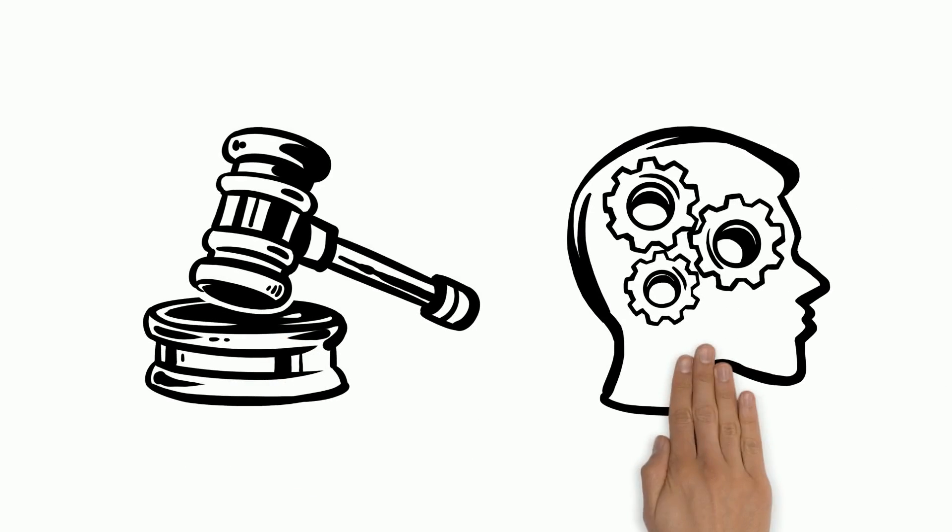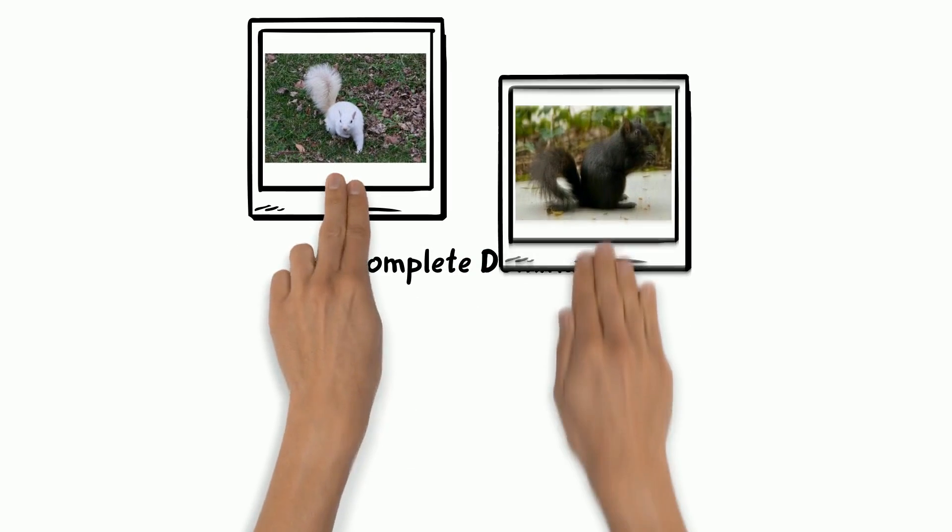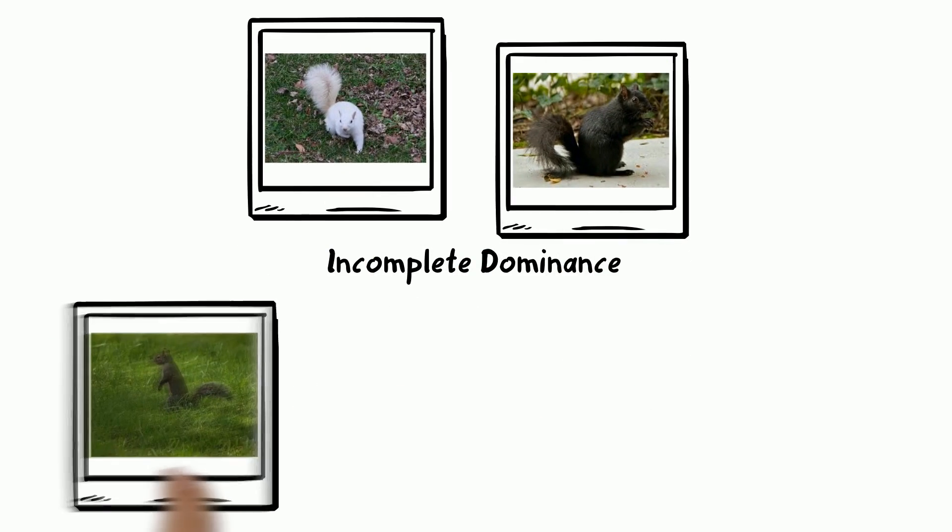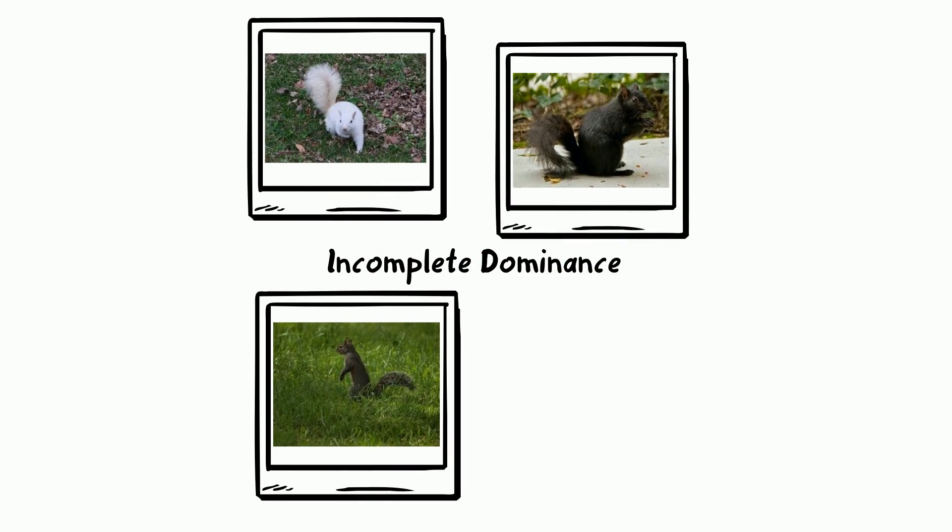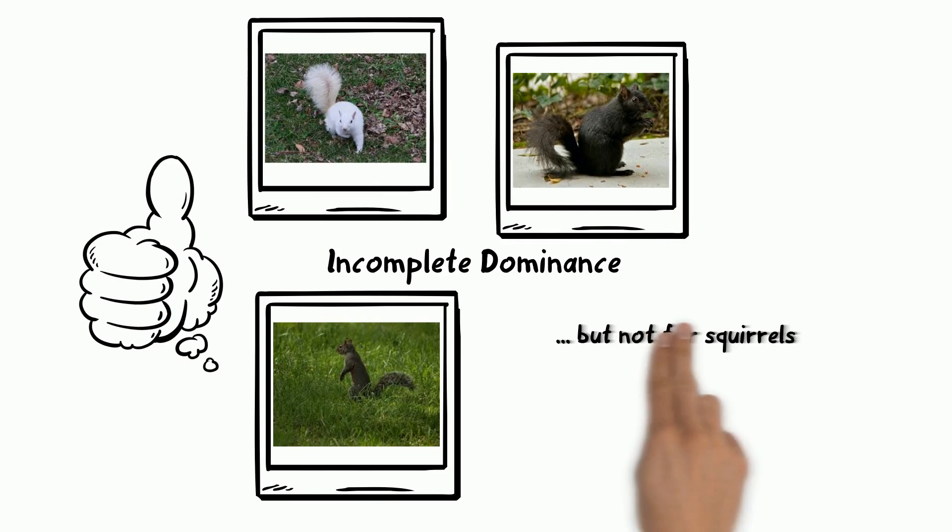Here's some exceptions to the rules we spent the last few lessons learning. The first is incomplete dominance. This is a case of white and black really making gray. One reason this misconception took so long to eradicate is that sometimes things really do work that way.